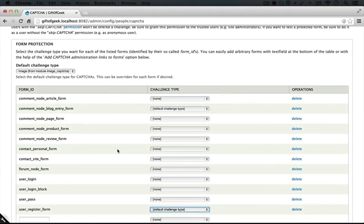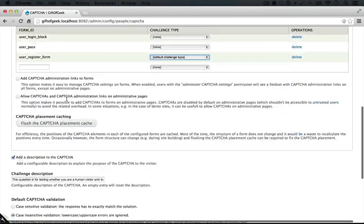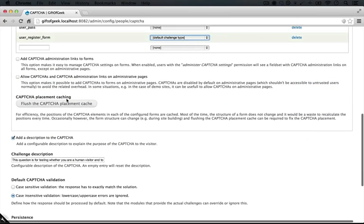Now, we don't see any options here for setting which users get the CAPTCHA and which don't. That's actually a permission that we'll need to add later. We can allow users to bypass CAPTCHA. So by default, everybody will see these CAPTCHAs unless we add that permission to a role that they have.